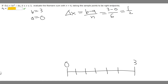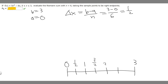Since delta x equals 1/2, starting from 0 we add 1/2 each time. So the interval endpoints are: 0, then 1/2, then 1, then 3/2, then 4/2 which is 2, then 5/2, and finally 5/2 plus 1/2 equals 3.